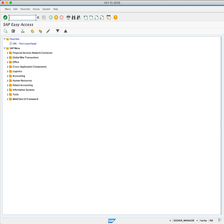While the materials management module typically handles material setup, specific views and fields are critical for production planning processes. We will now create a material master record for a finished product, focusing on important views from a production planning perspective.